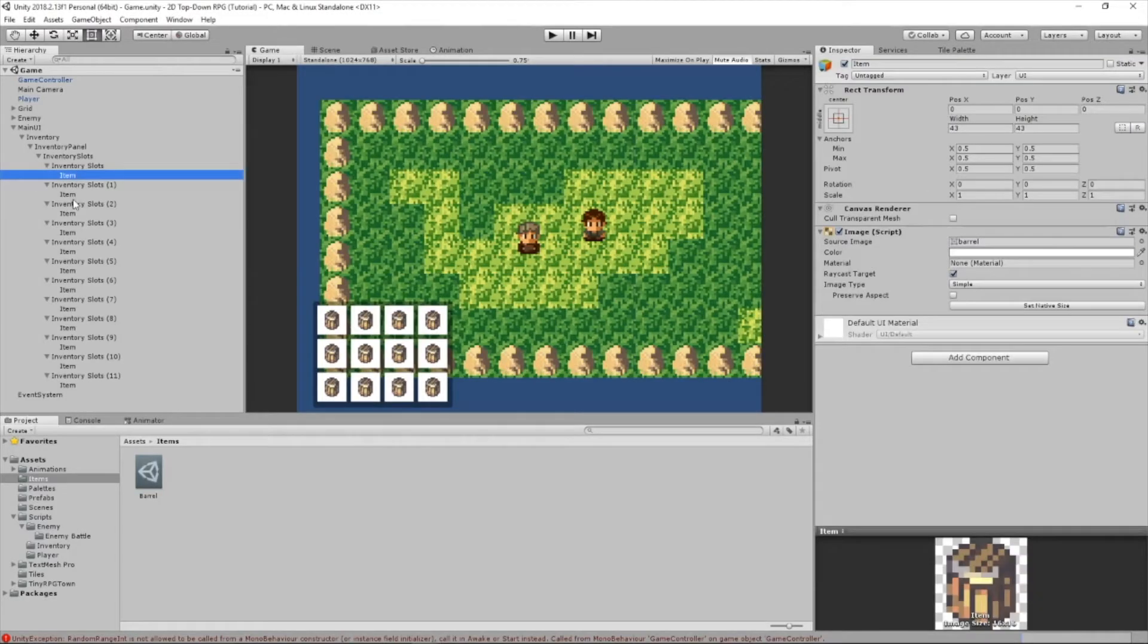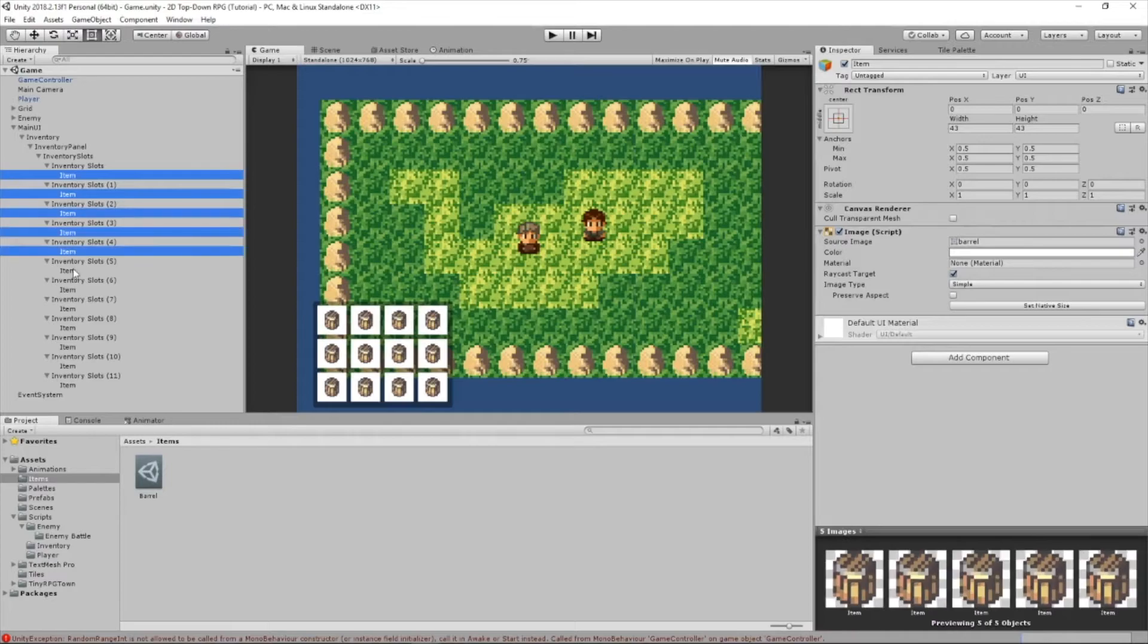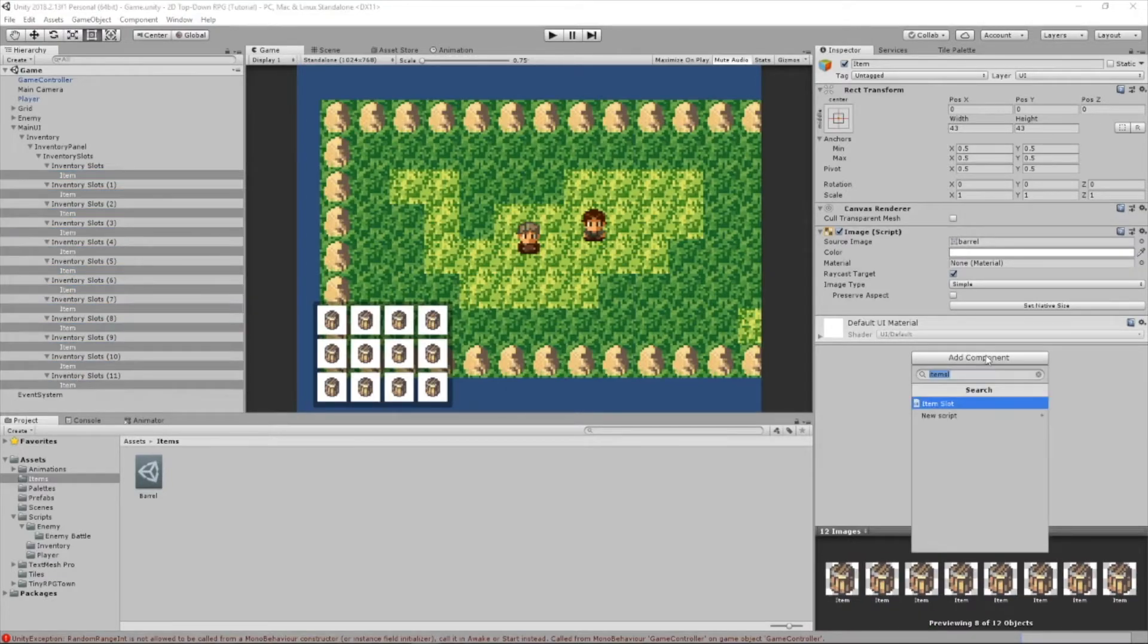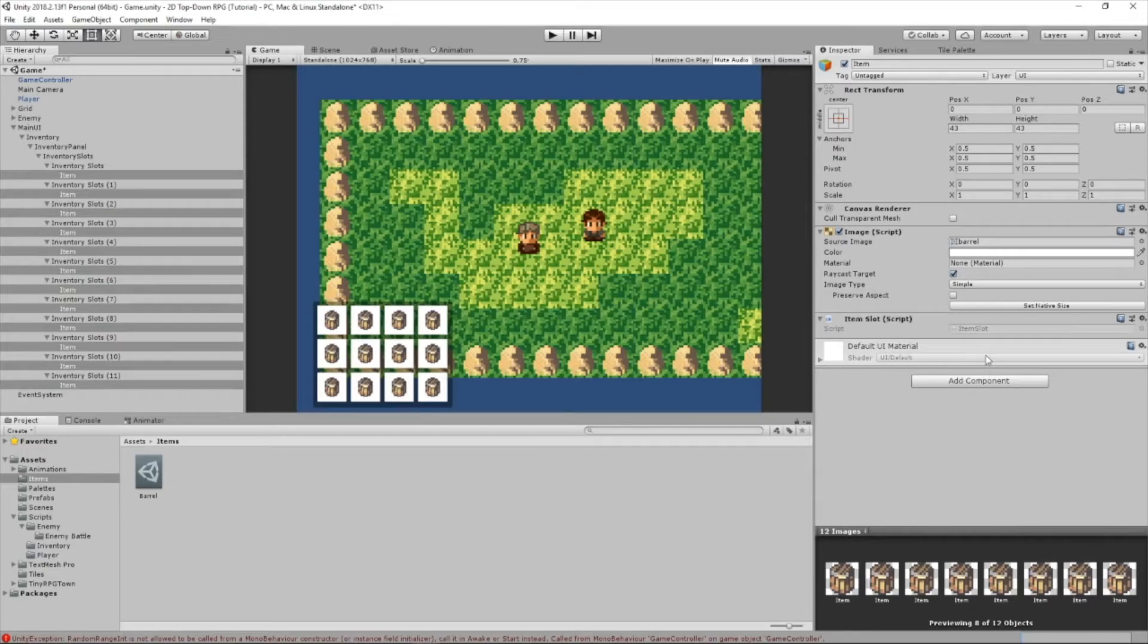Now what we want to do is select all our items. Now that we got all of them selected, we're going to add our script that we just made, ItemSlot.